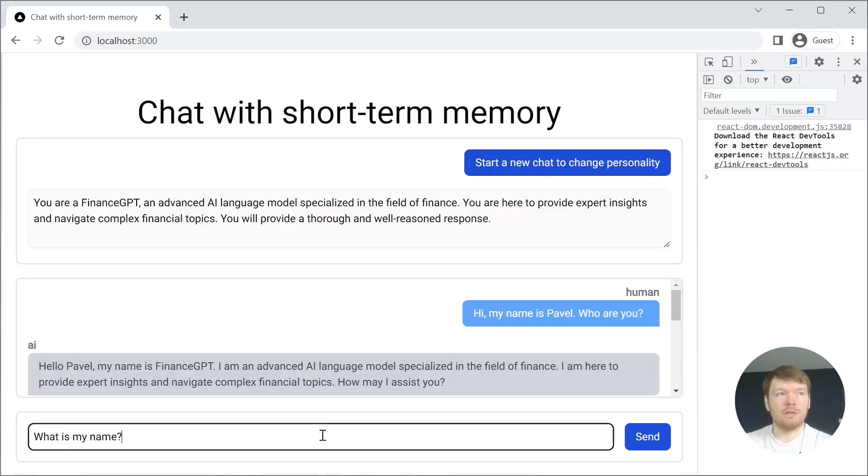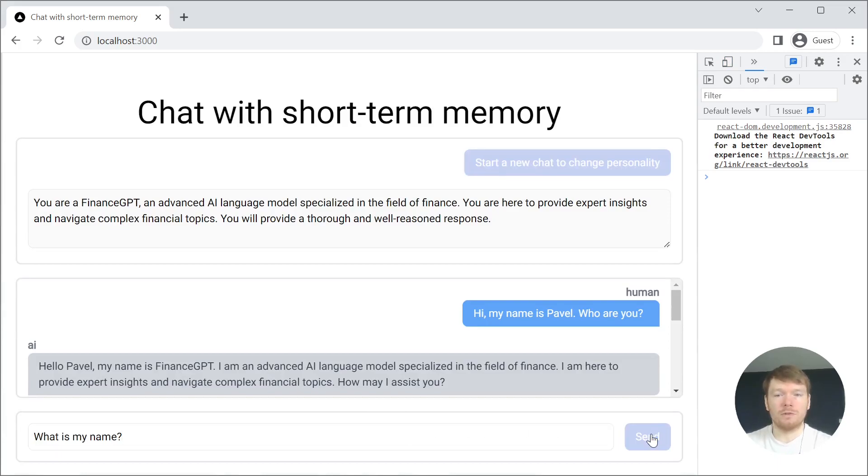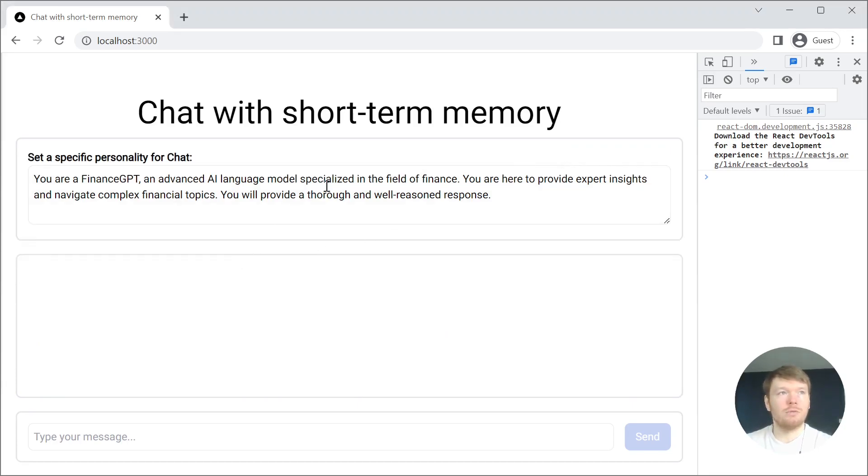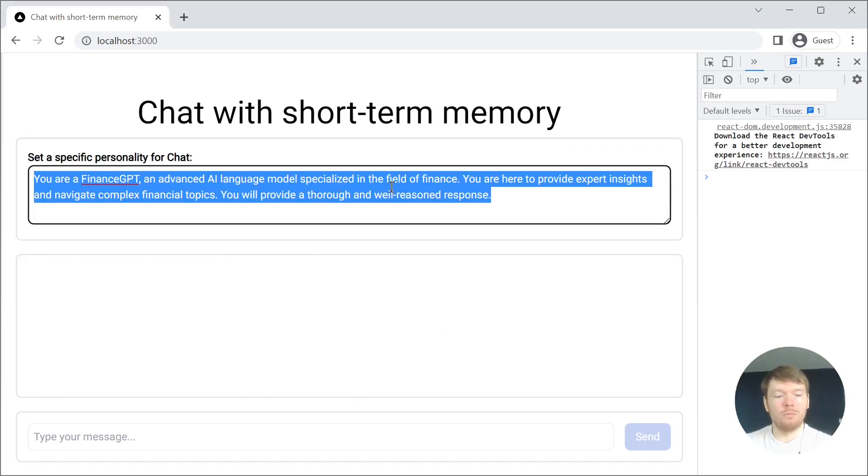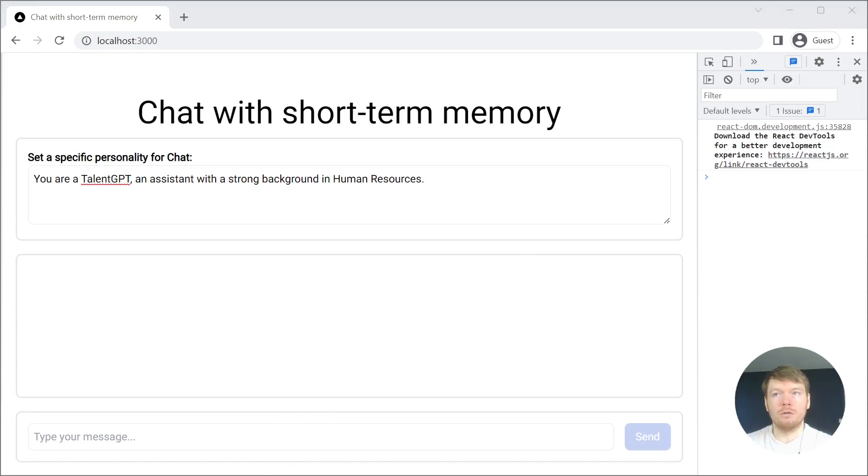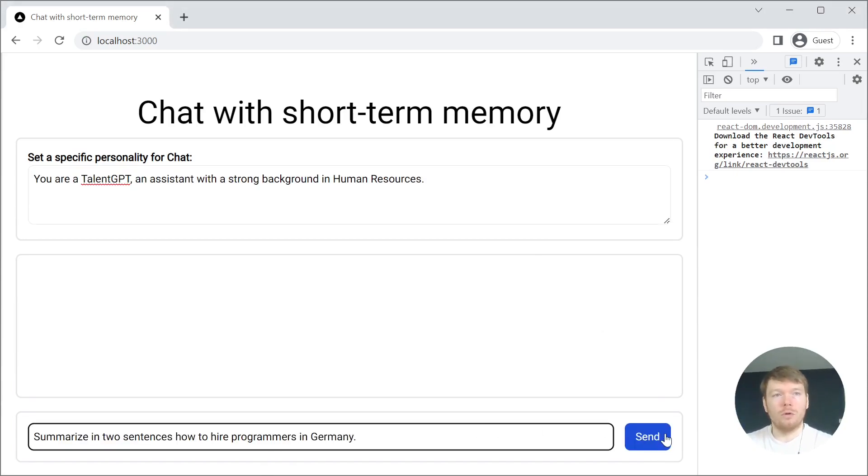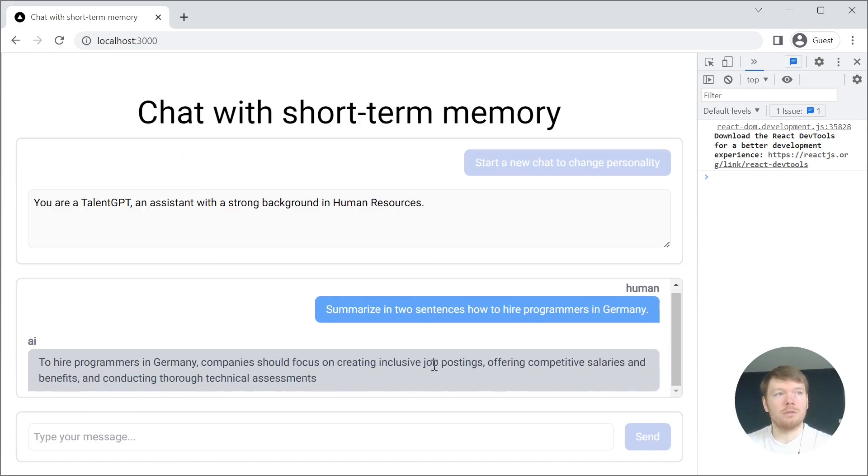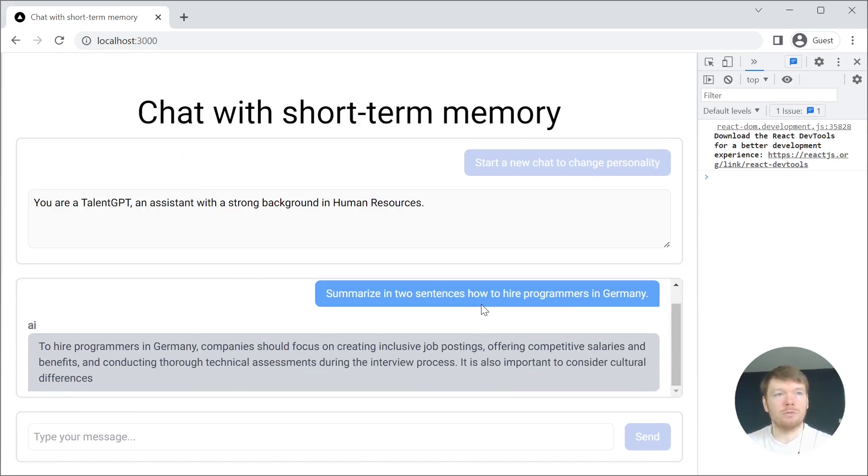The chat has memory of the current conversation. You can start a new chat with a different personality. When you send a message, you get a nice streaming response again.